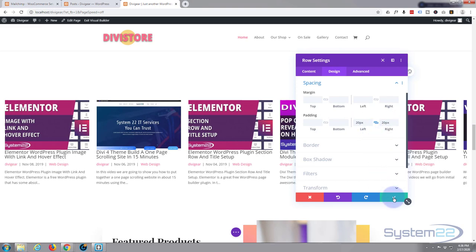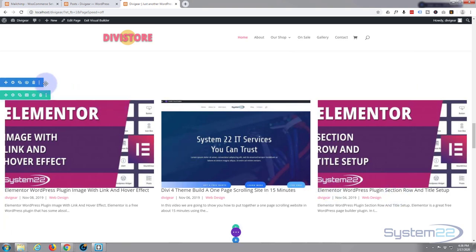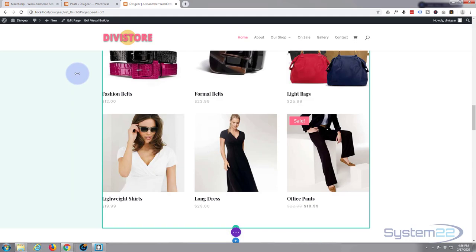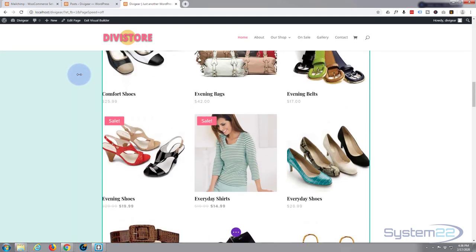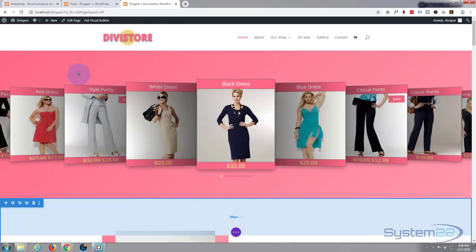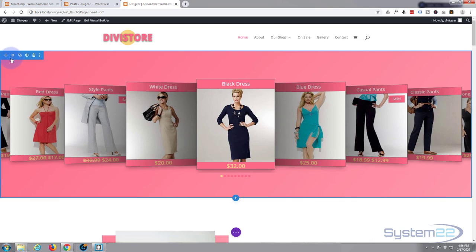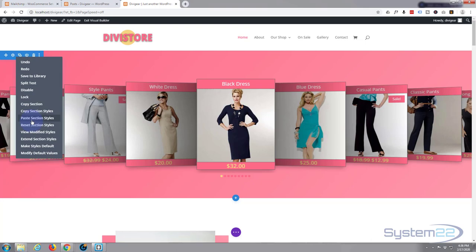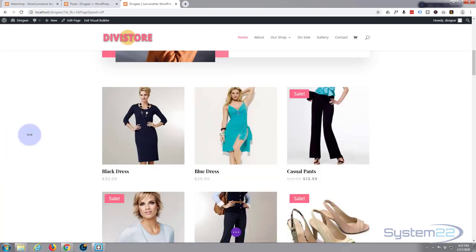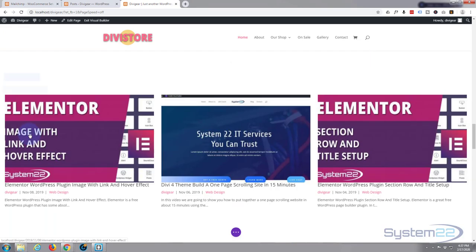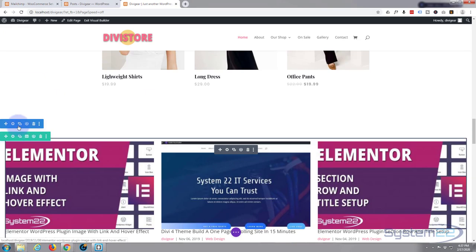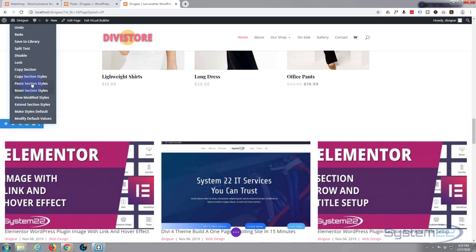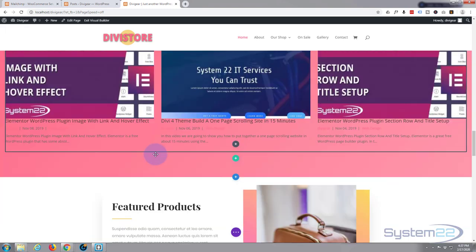While we're out of this actual section here, what I'm going to do is copy my row colors from above. Simply going to go onto this top row, right click on the blue tab, right click, I'm going to say copy section styles. I'm going to go back down to our section with our blog posts in there, blue tag, right click, and paste section styles. There we go, so I've got the background color I want there.